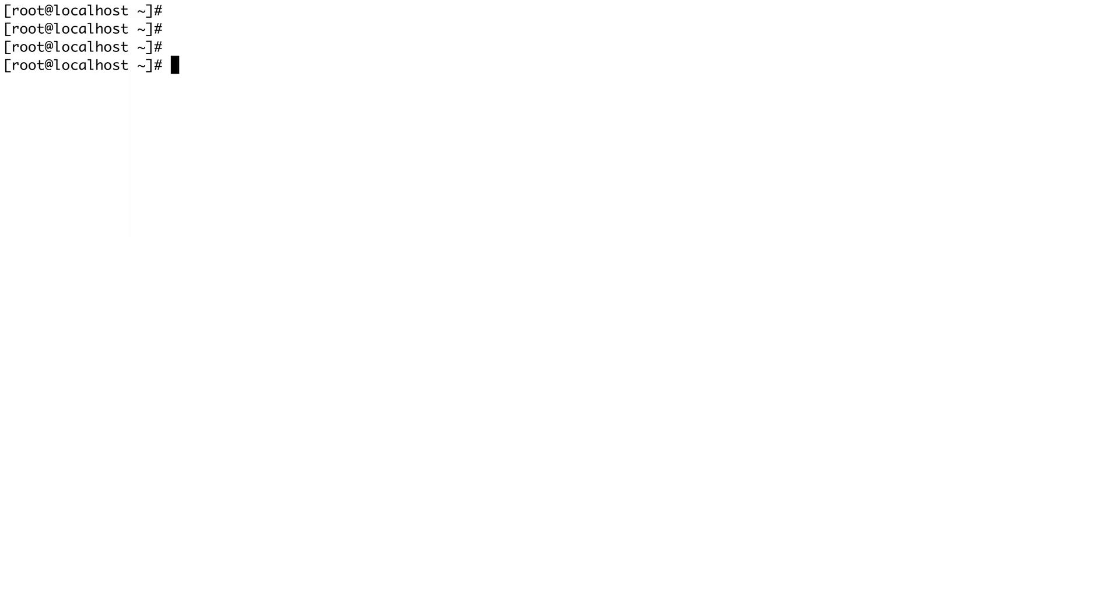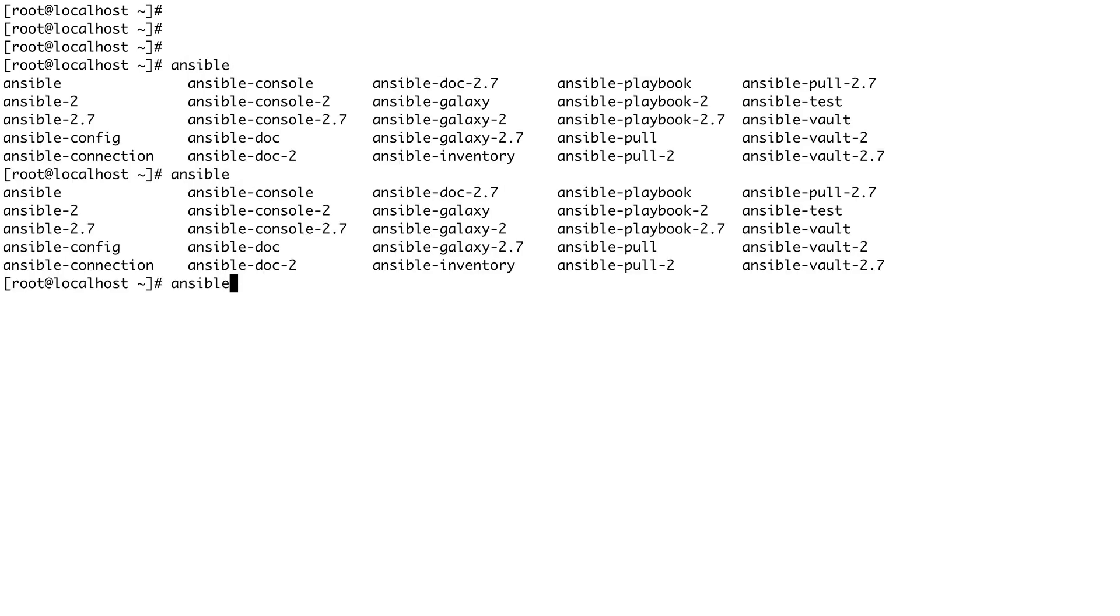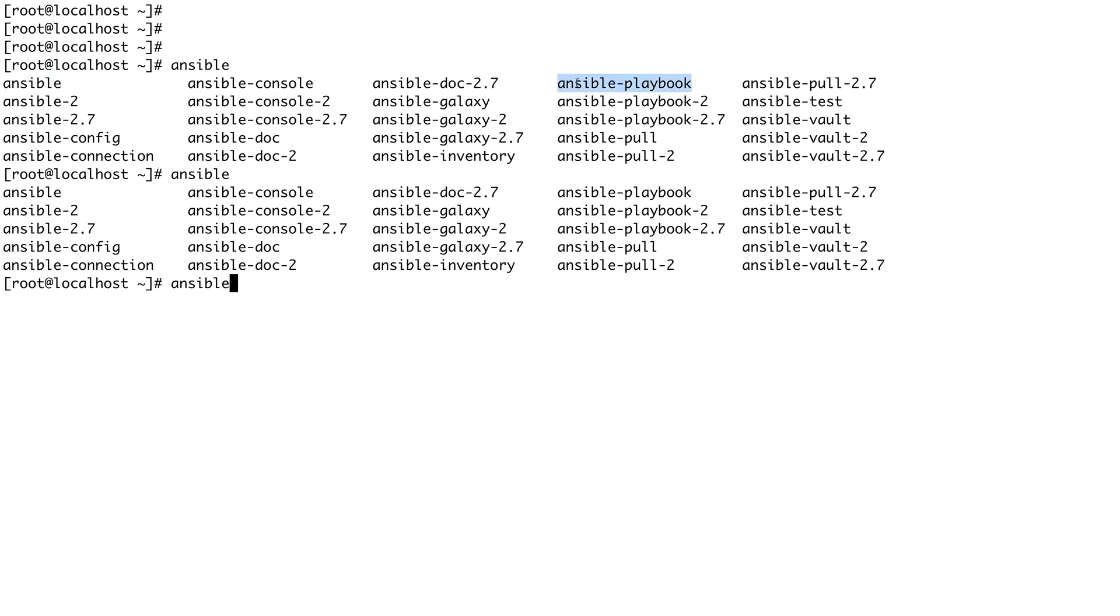Now you should have a command called ansible. If you just double press the tab button you could see all these commands should be available to you. The commands which we are more concerned about is this ansible-playbook which we'll be using, and the simple ansible command. This command we'll be using in this lecture itself, and ansible-playbook will cover when we'll cover playbooks.